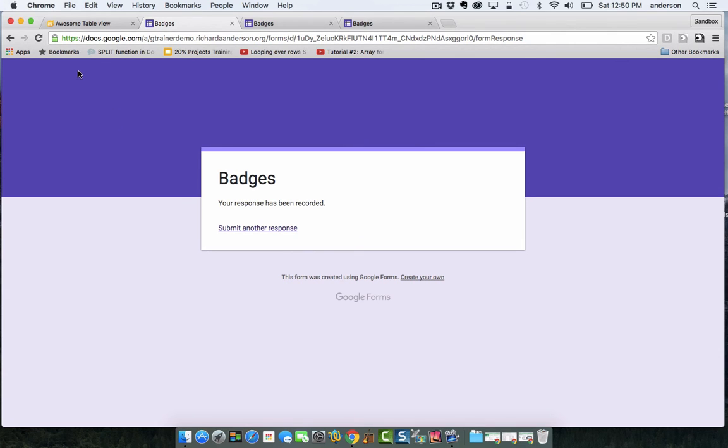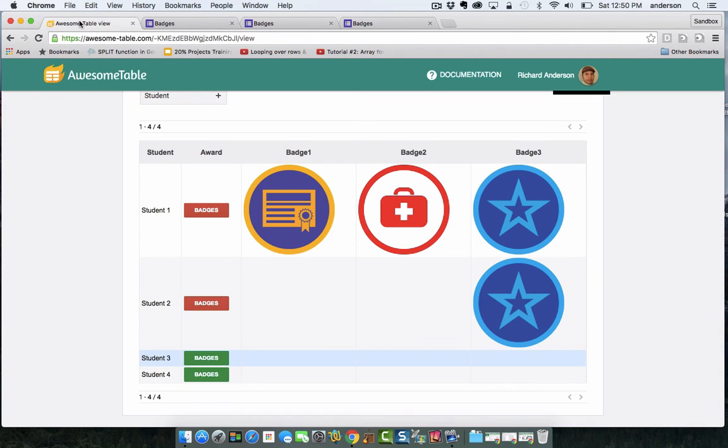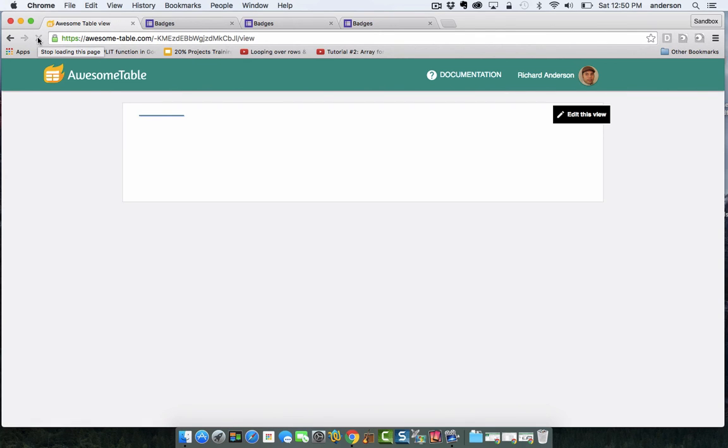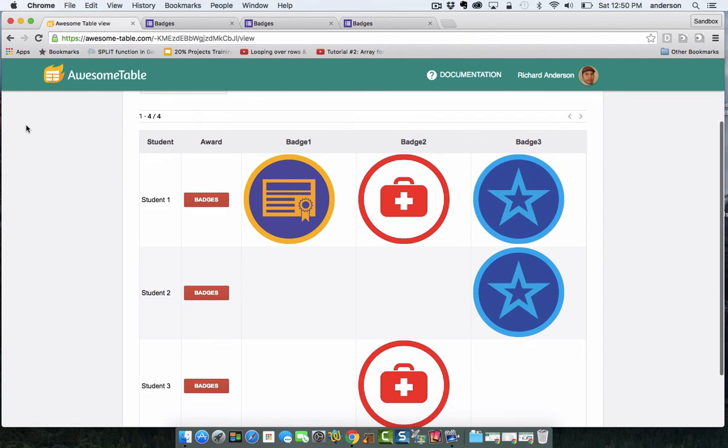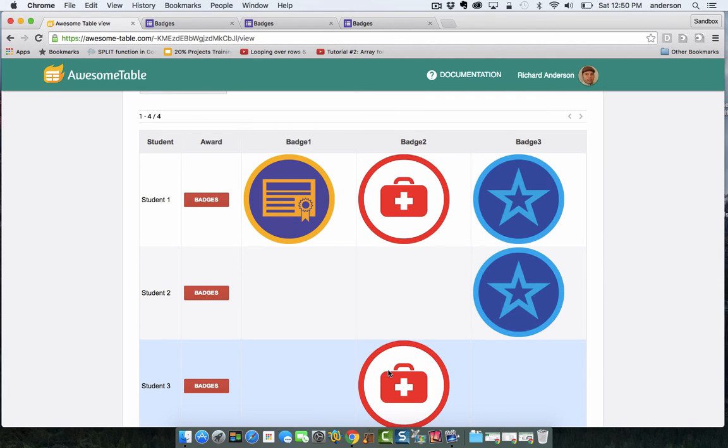I'm going to go back to my awesome table. I'm going to refresh. Now the button should turn red, as it has, and the student was awarded badge two.